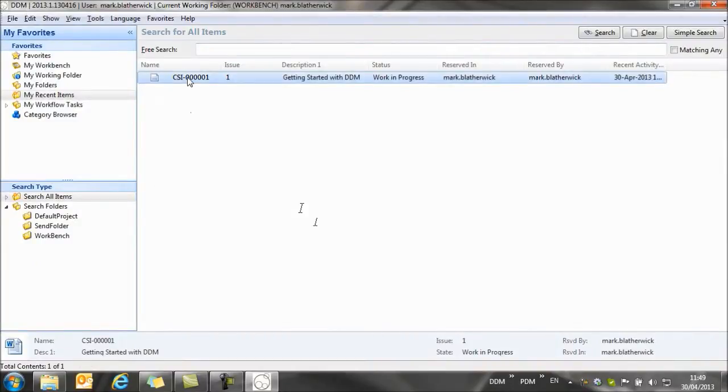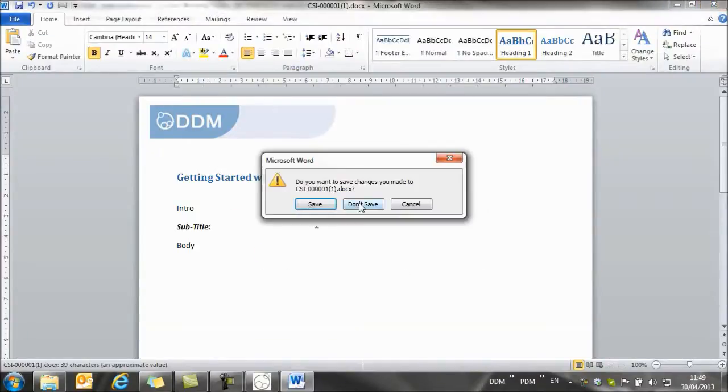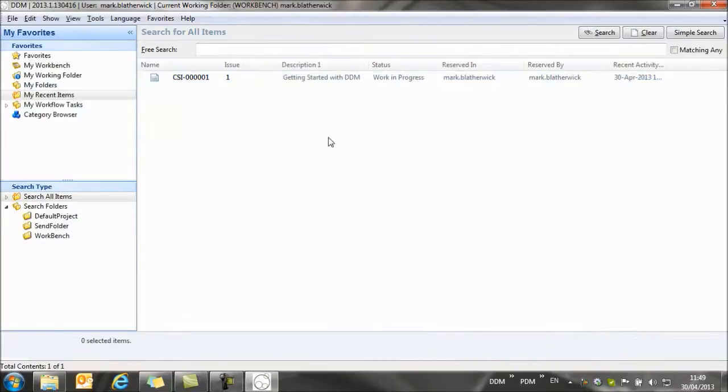To confirm that, if I just open it again, you'll see we've got the changes that have been made to the document.